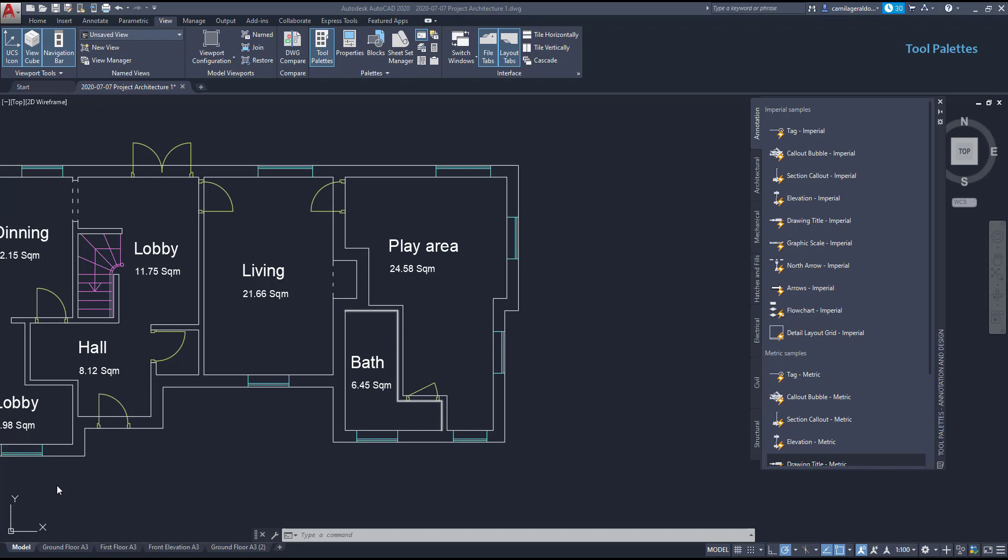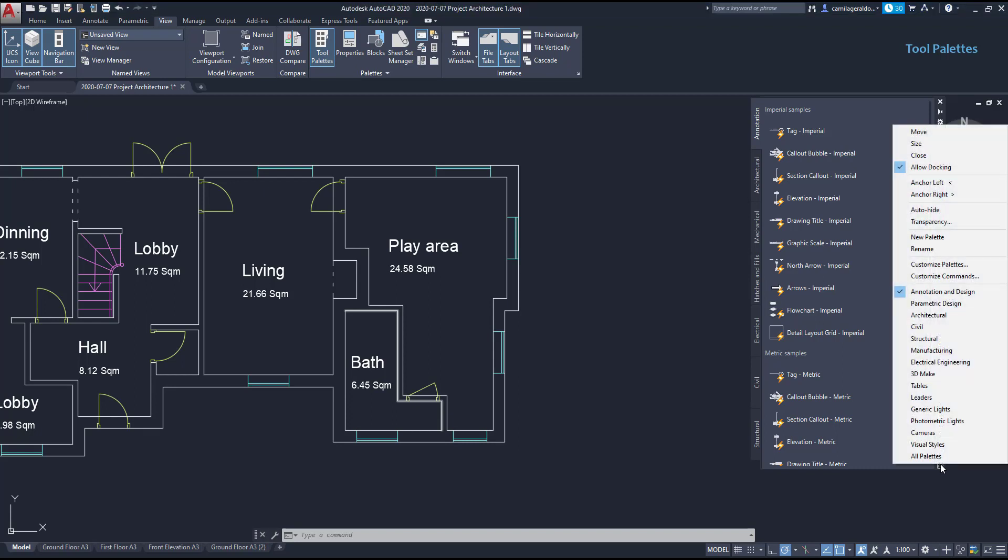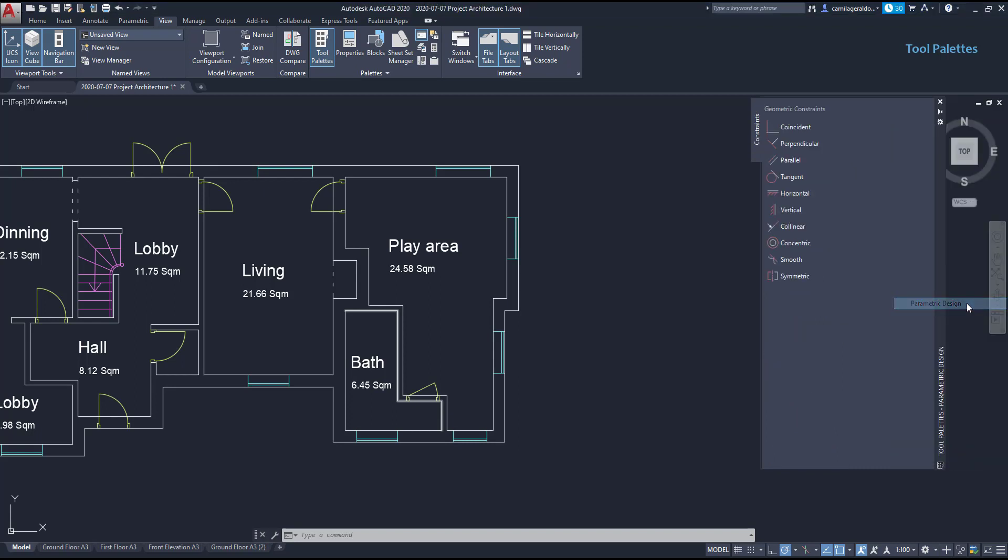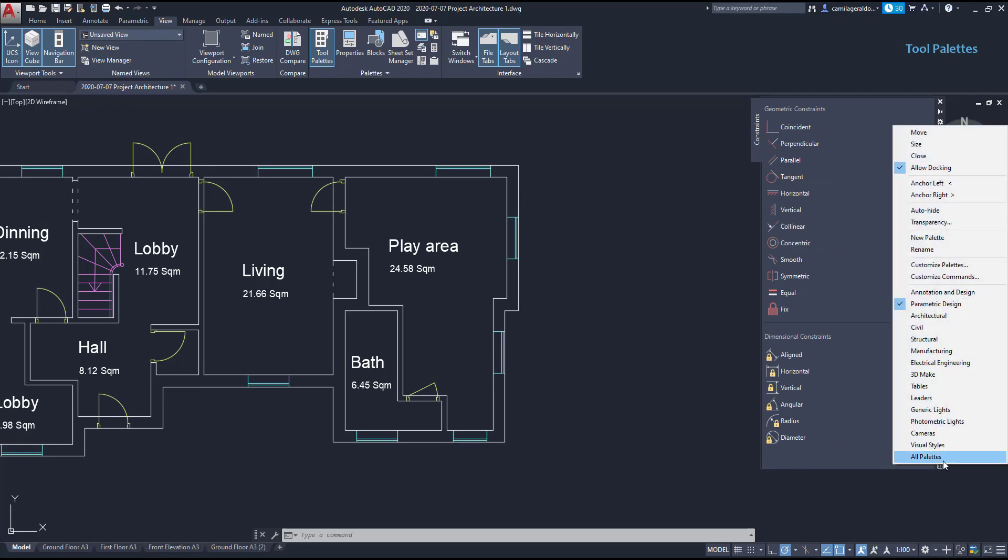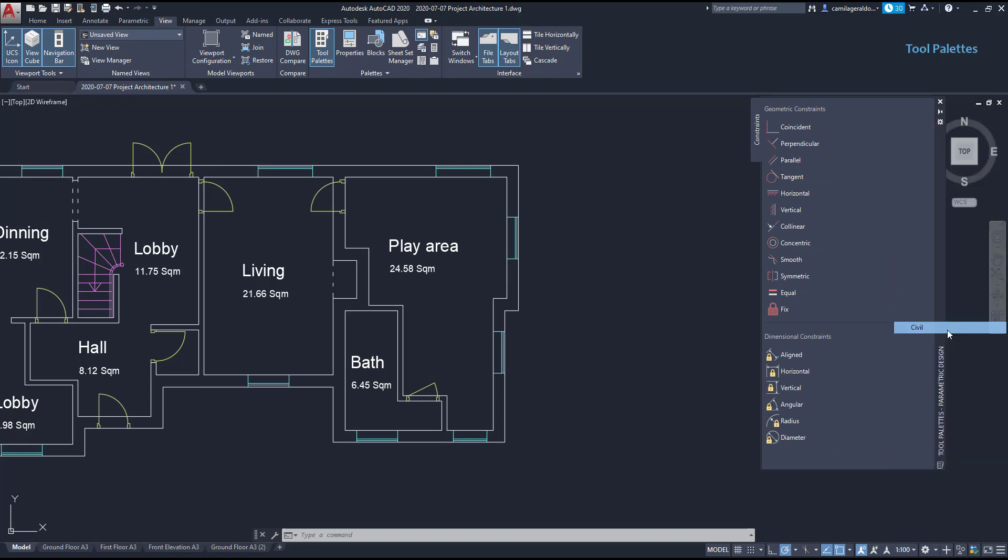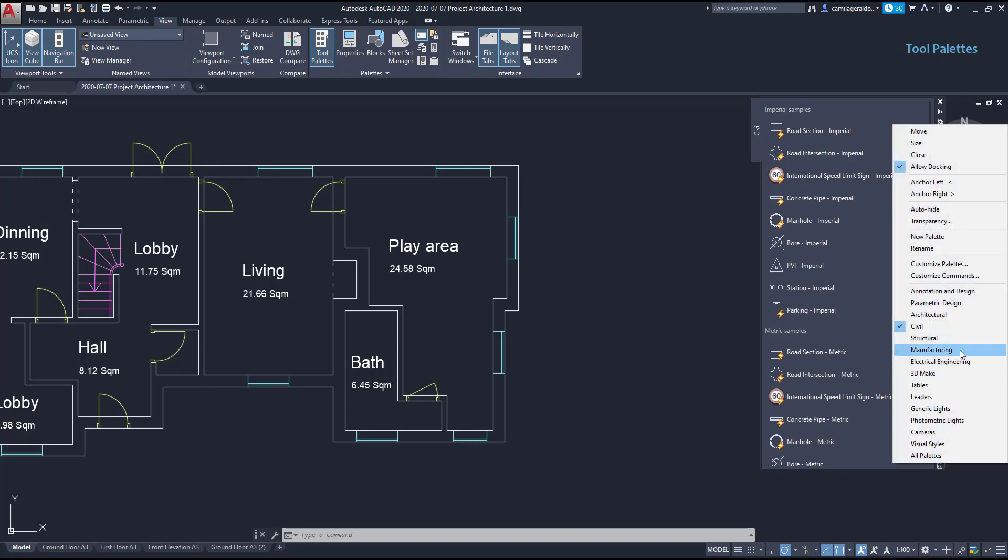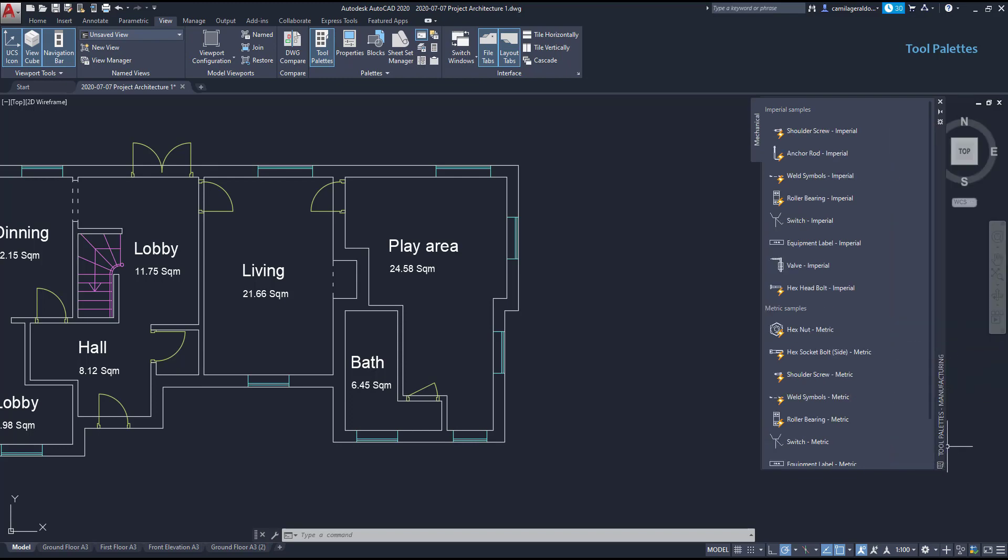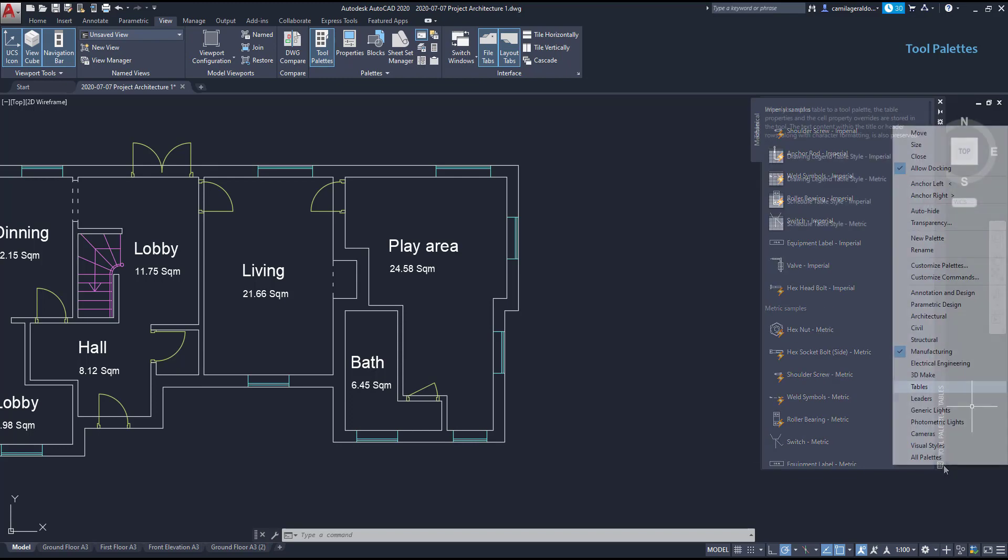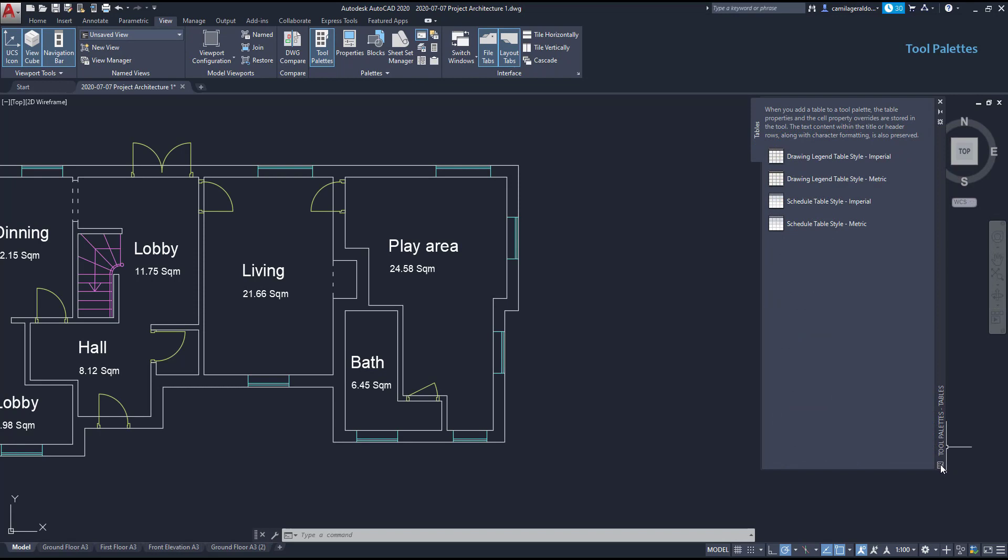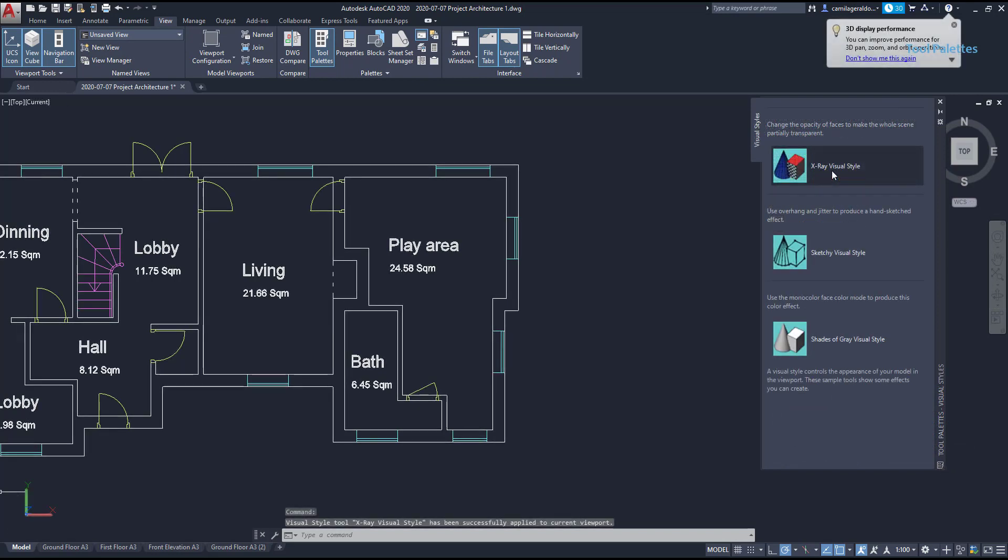Now I'm going to show you how to organize these palettes. If you click here with the right button, you can use the palette group that you desire. For example, there are the parametrics here. If I click in civil, it shows this one. And so on. Look that there are also tables, or even visual styles.